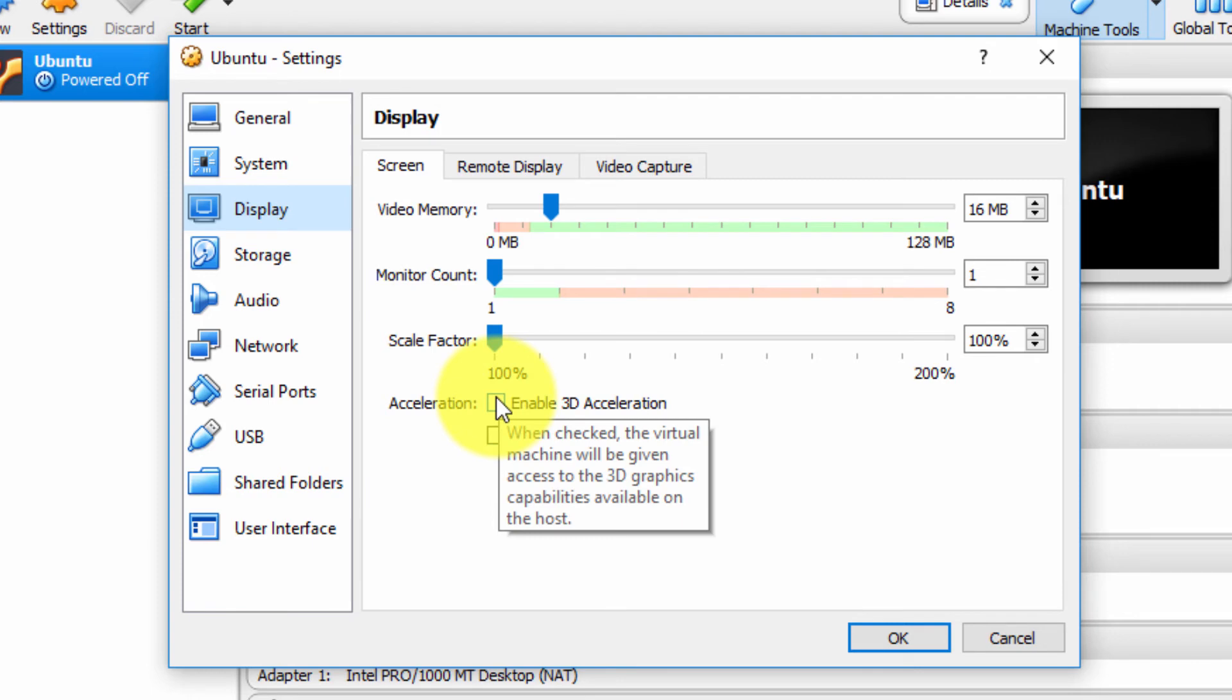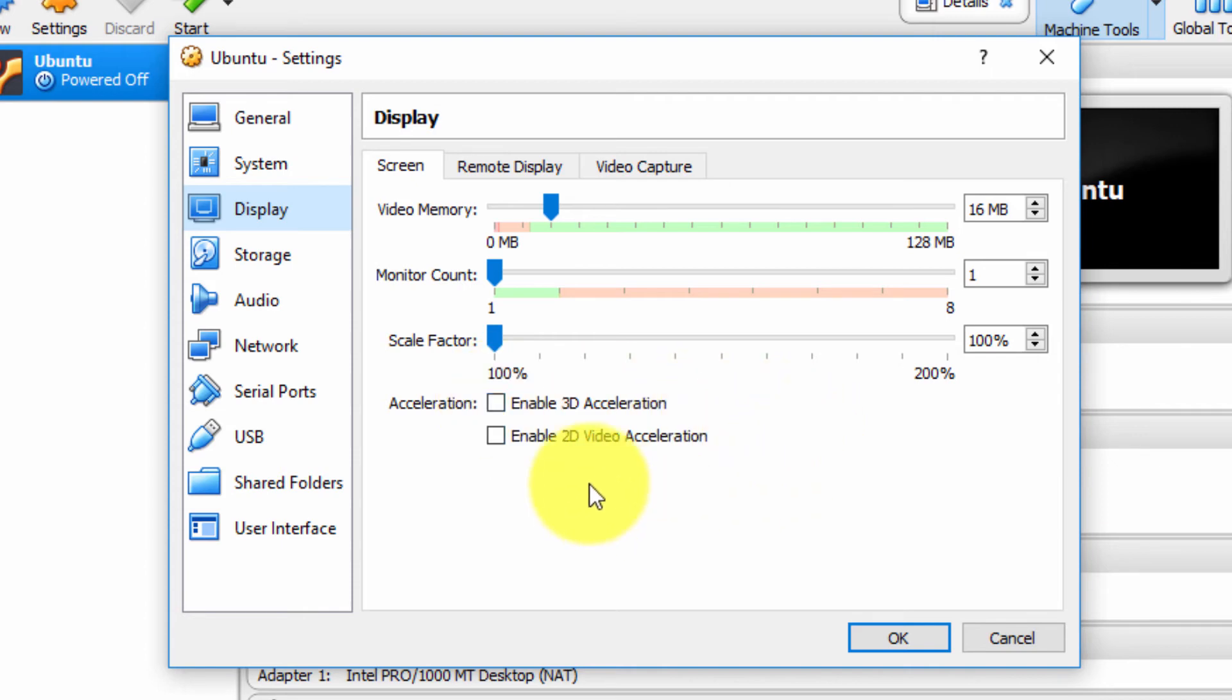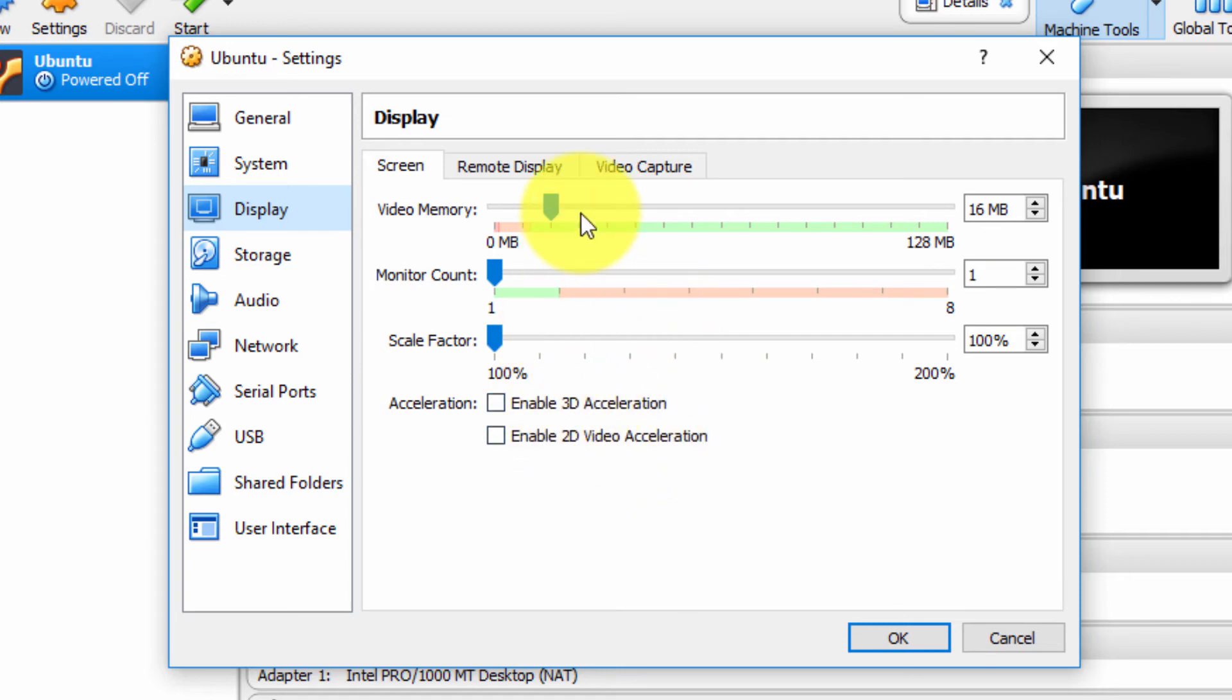Acceleration—this is really useful. When checked, the virtual machine will be given access to the host 3D graphics cards, if you have one installed and available. Likewise, enable 2D video acceleration. So you can enable these if you wish.